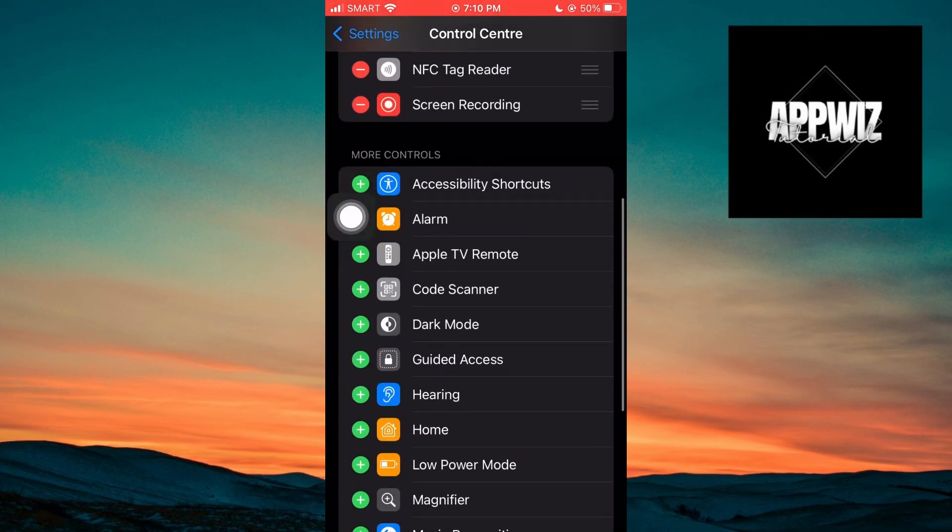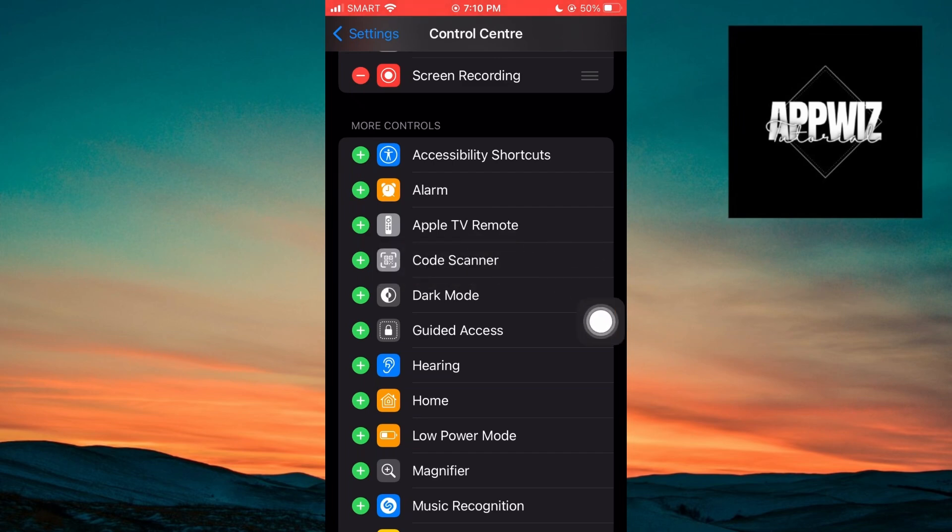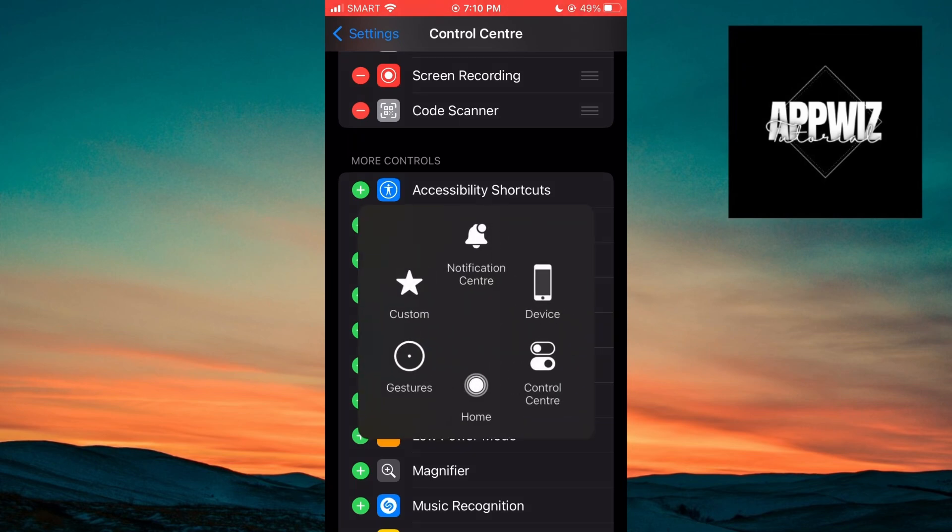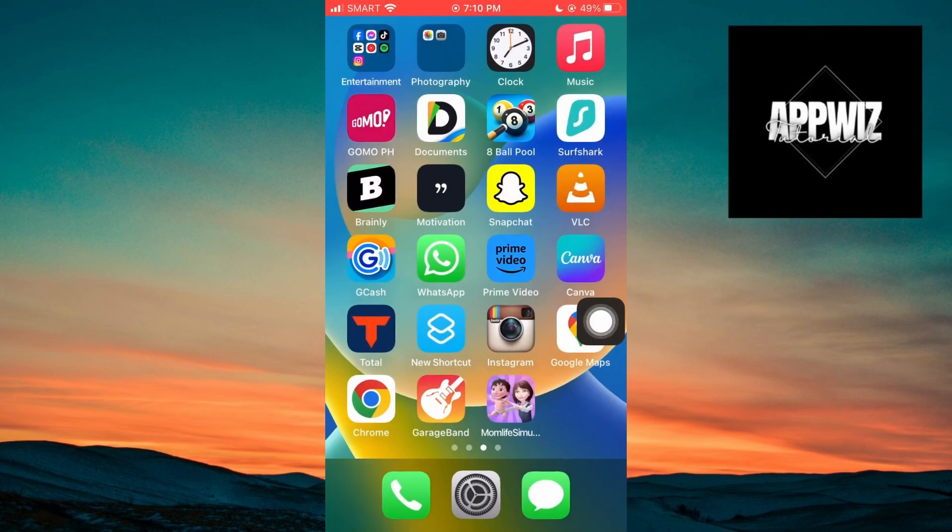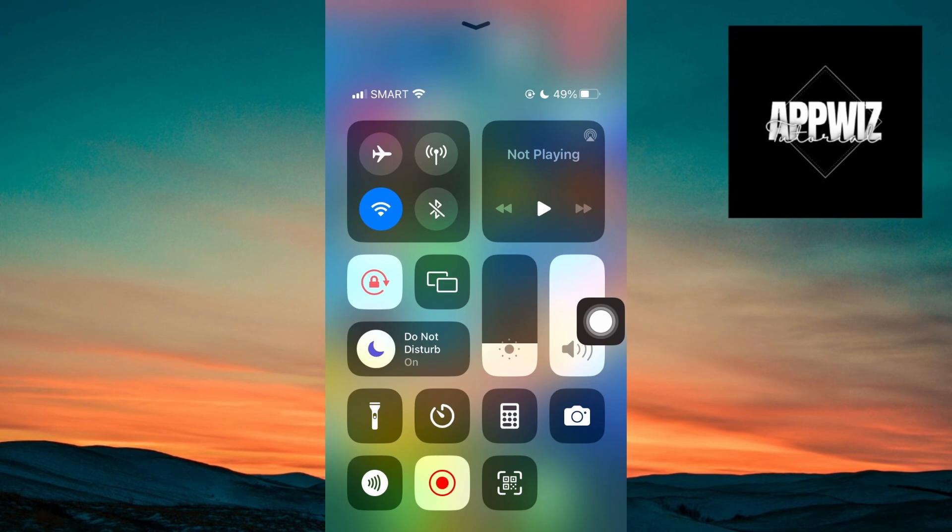Inside control center, you want to look for the code scanner. Click on the plus icon. And it will take the code scanner into our control center. So you want to go ahead and open up your control center.